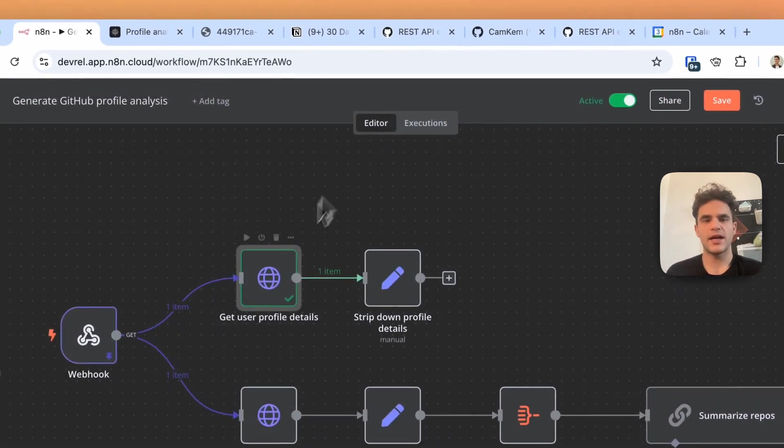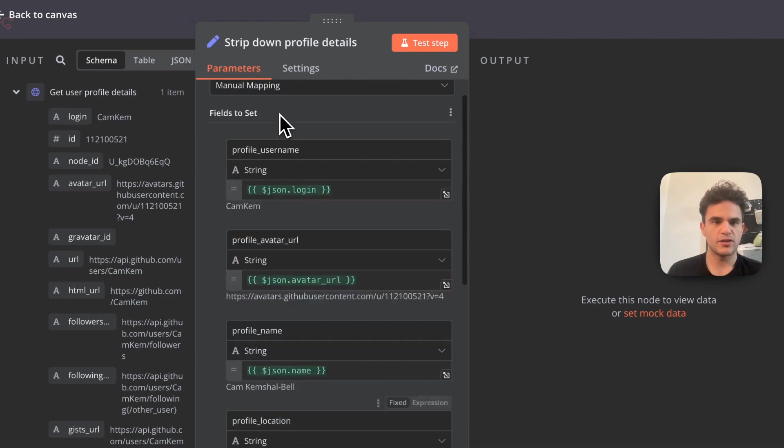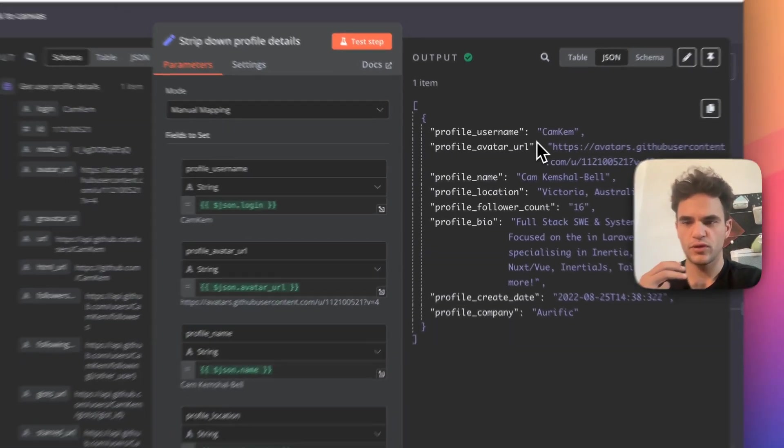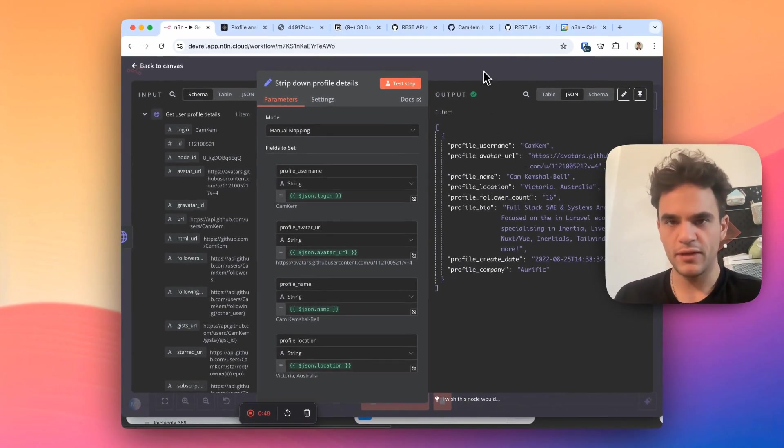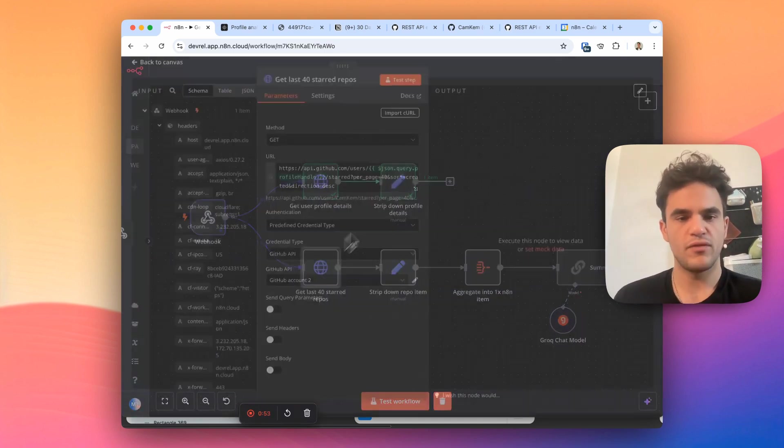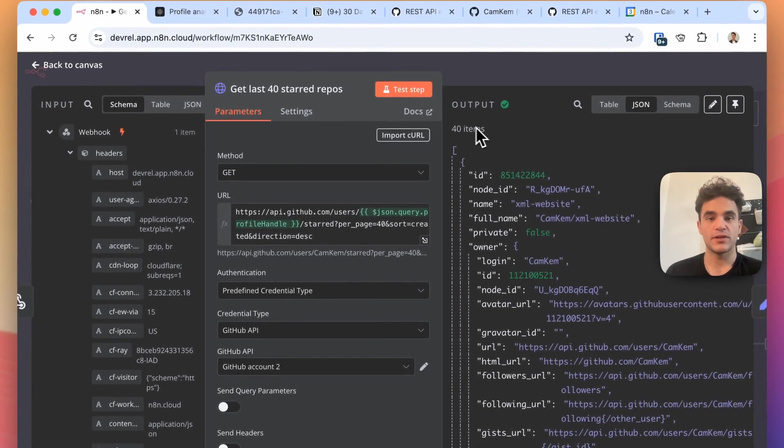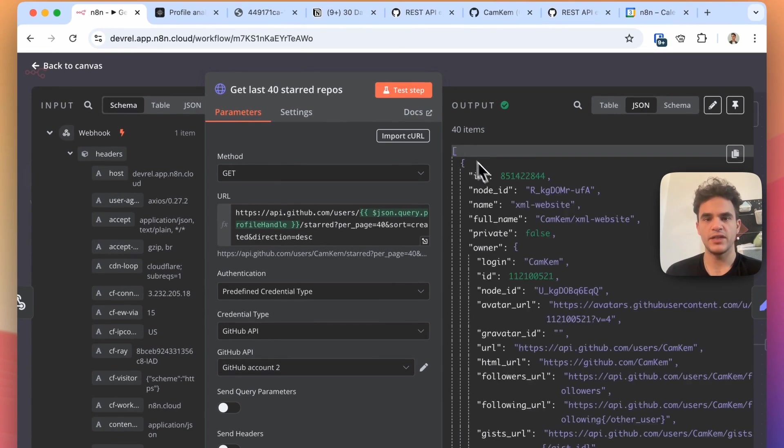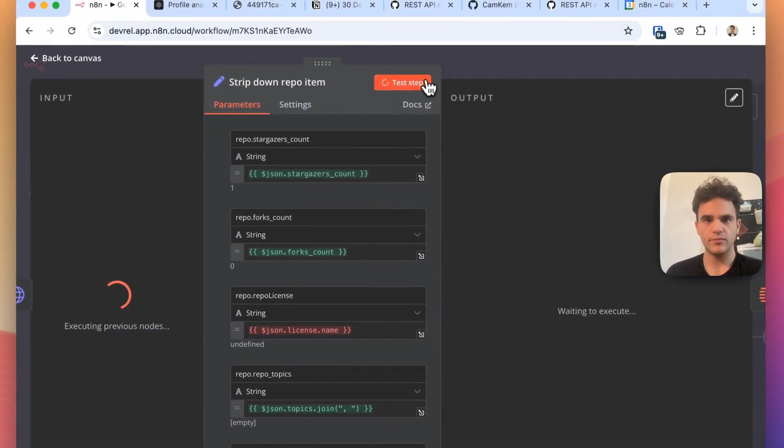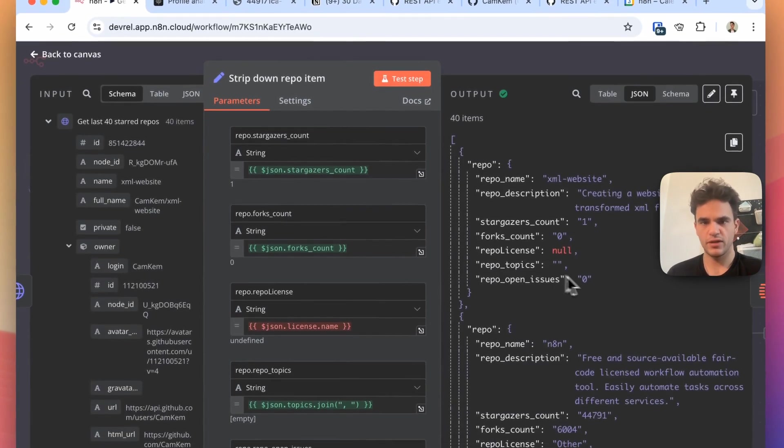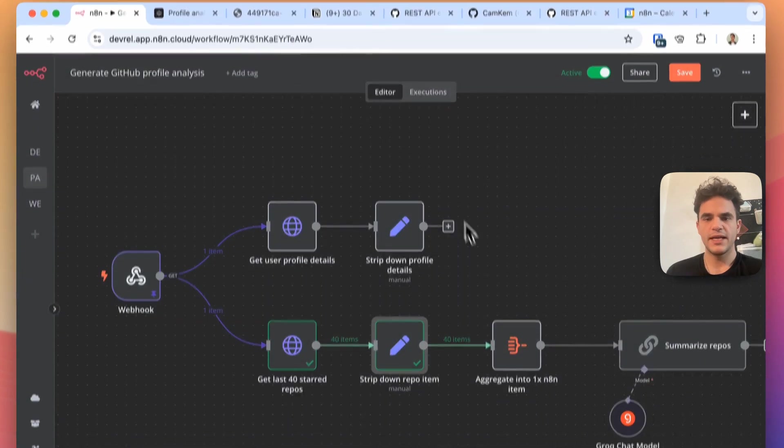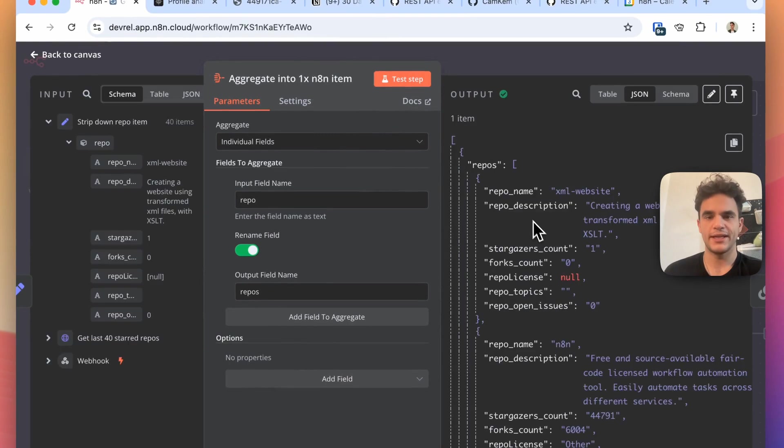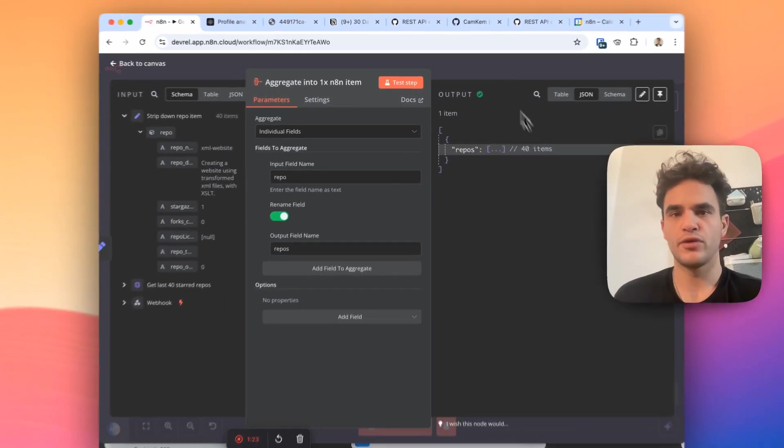What I do next is I have an edit fields node where it creates some new key values for the item to clean it up, because we want just the relevant information to pipe into my AIs for summarizing. We do the same thing for getting the last 40 starred repos. What happens is N8N outputs this as N8N items, so we have an array of objects in here. Each one of these is a repo. I then again strip that down for the same reason. So we run this, we see each one, we've got a small item, and then I aggregate that so that we have one N8N item, a repos array of 40 items.